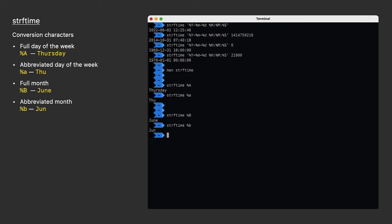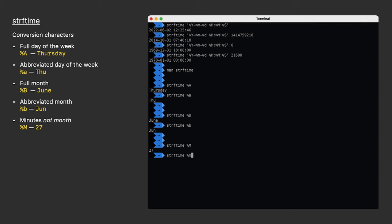Why didn't we use M for month? Well, because capital M is for minutes. But if you want, you can use lowercase m. That stands for the two-digit numerical month. Follow the man page. Don't bother to memorize these. If you use any of them frequently enough, they'll stay with you.